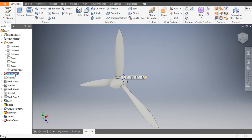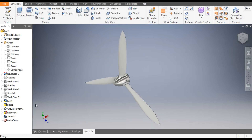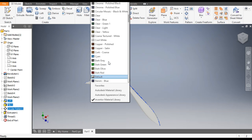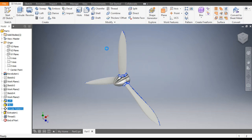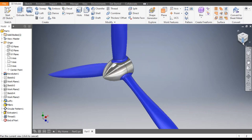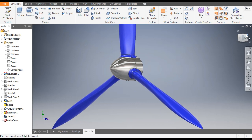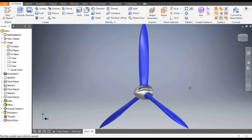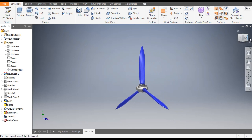Now you can make it more realistic by adding color. Go to Appearance and give the revolve body a color of Chrome Polished. For the blade profiles — select Loft, Fillet, and Circular Pattern — go here and select Blue Wall Painted Glossy. This was a basic tutorial on how to construct a turbine blade or propeller in Autodesk Inventor software. I hope you liked the video. Please hit Like and Subscribe the channel for more such videos. Thank you.